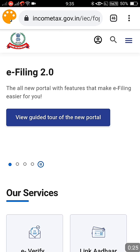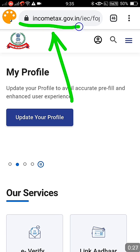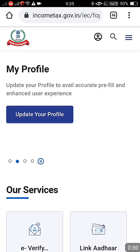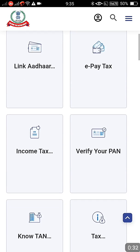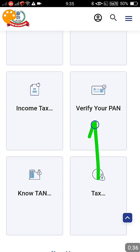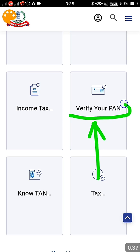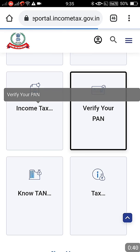The URL of the website is incometax.gov.in — I will give this URL in the video description, you can just copy-paste it in your mobile browser. After that, if you scroll down, you get an option called 'Verify your PAN'. This is the option you are going to click.